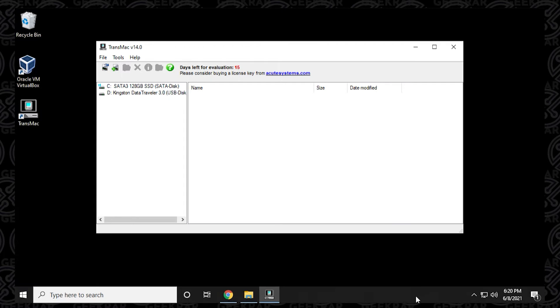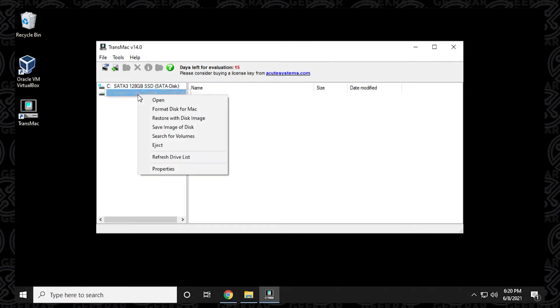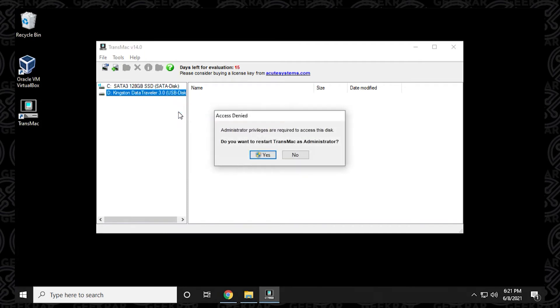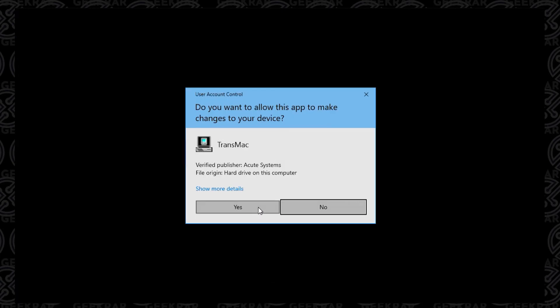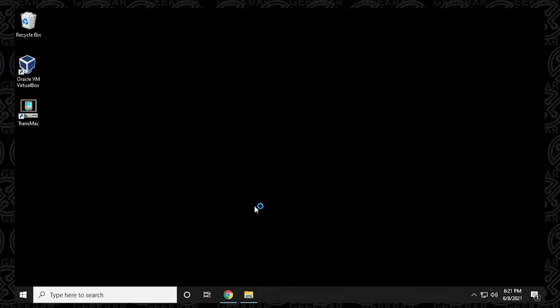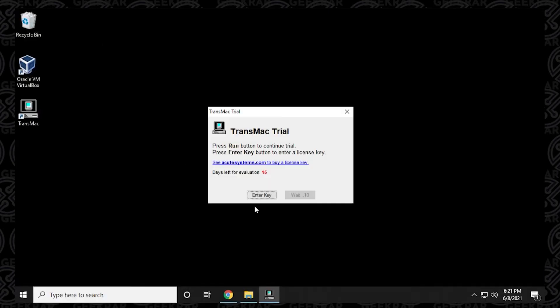Here we are at the main screen and we're going to try to format it. Because we ran it as a user, it won't allow us to. It's going to ask us to run as administrator. We'll click on format disk for Mac. Here's a prompt, it's going to want to restart it. If you say yes to this prompt, it's going to automatically restart it as admin. Say yes to the prompt here and it's going to reload it.